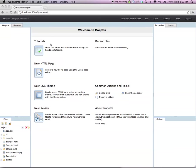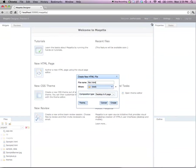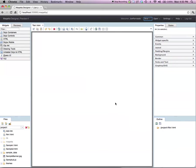To sketch out a user interface, use the new menu and invoke the new HTML file command. This brings up a dialog. For now, I'll accept the default options and simply click on the create button. This brings up a blank HTML page onto which I can drag and drop widgets.